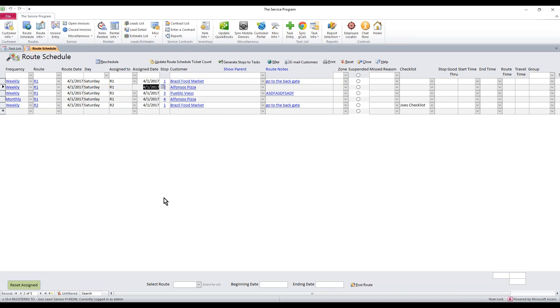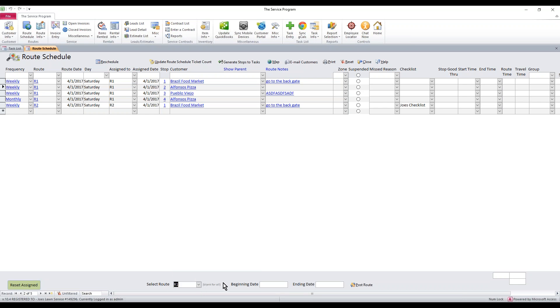Now the way that this works is we can select just one technician if we want to just post one person's route at a time, and then you can input your beginning and ending date range, or you can leave that blank and do them all at once. For this demonstration I'm just going to move all routes forward at one time.